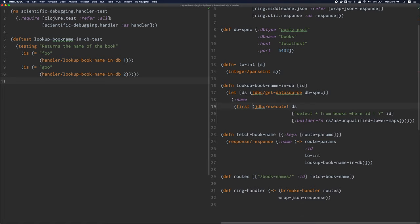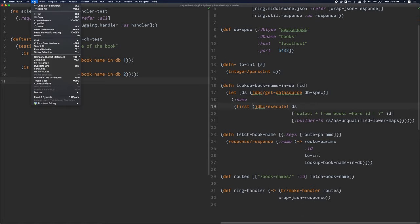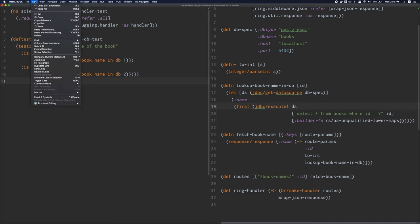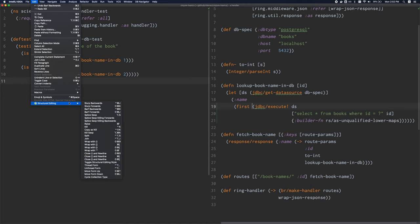And there's many more commands that I haven't gotten into. I'm using cursive, which is a plugin for IntelliJ and in cursive, you can view all the commands by going to edit structural editing. And as you can see, there's a whole bunch of things that I haven't even demonstrated.